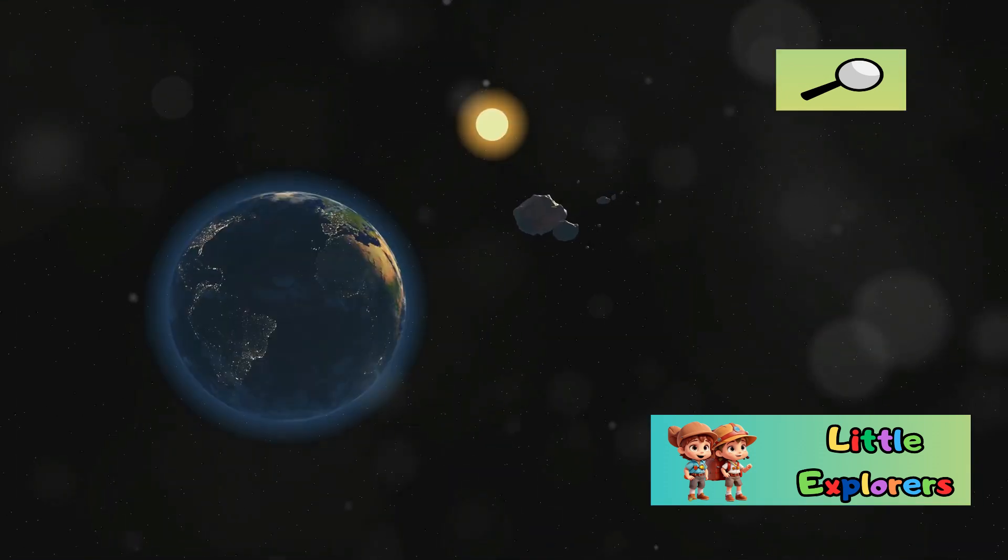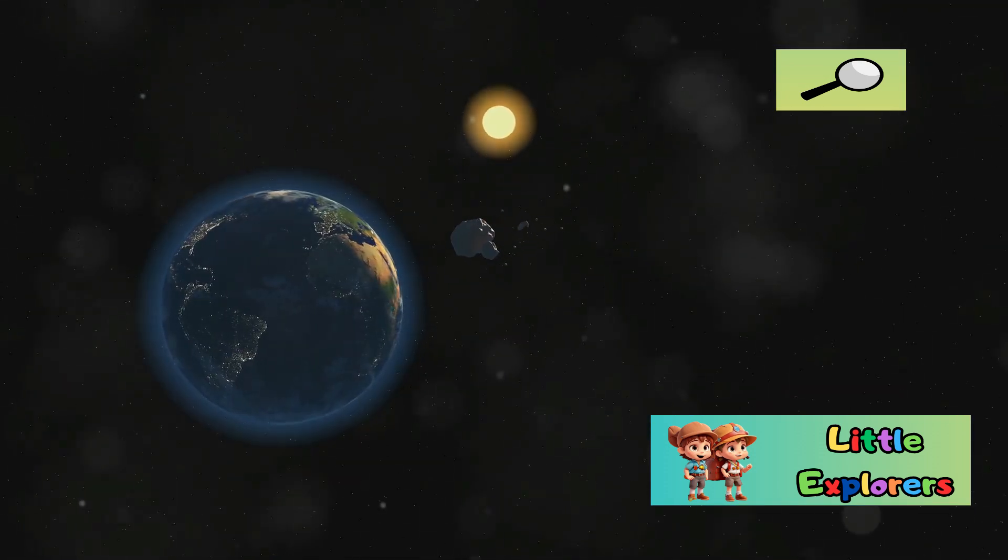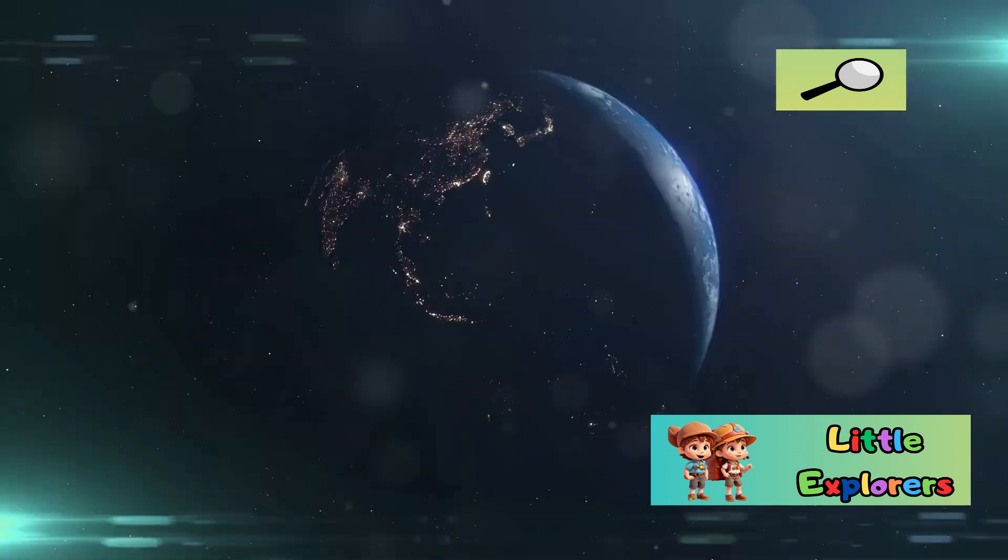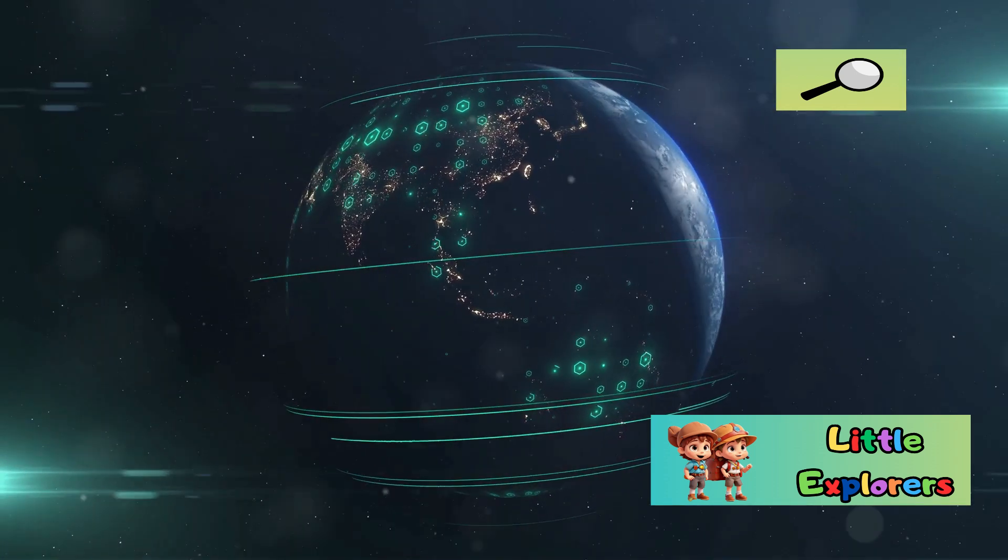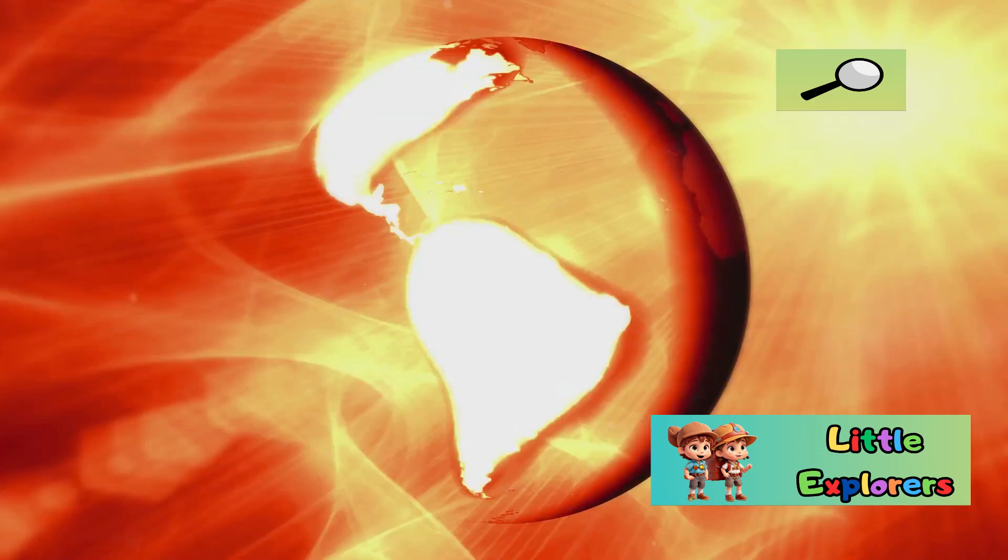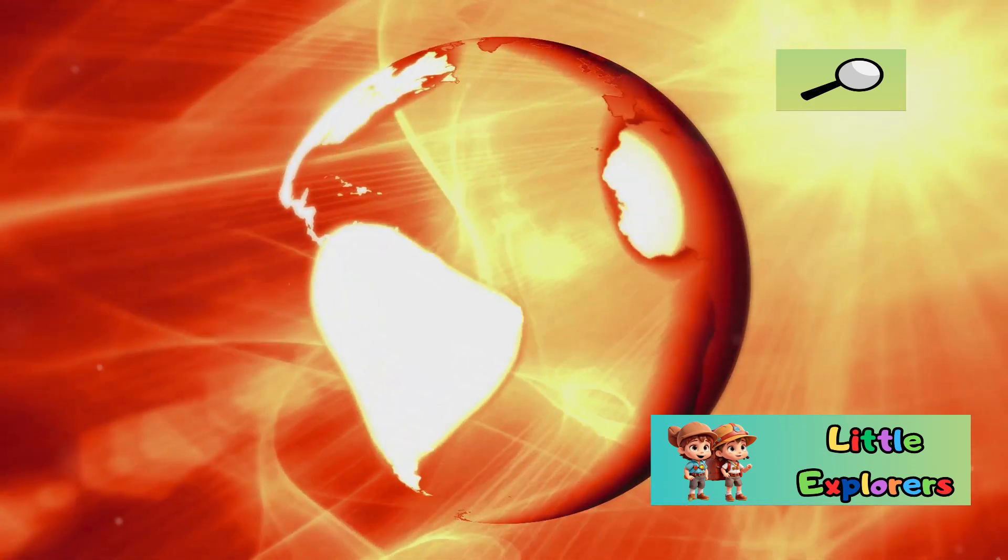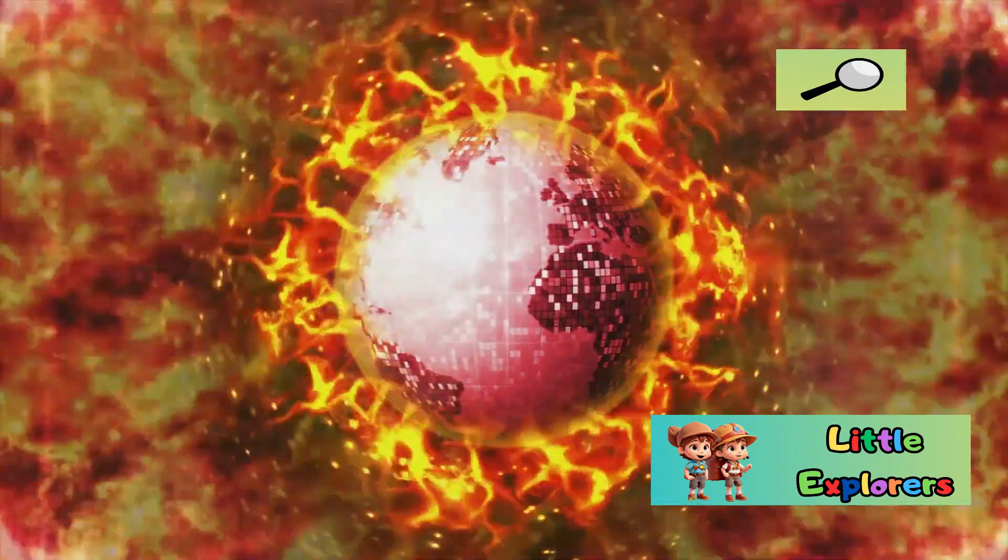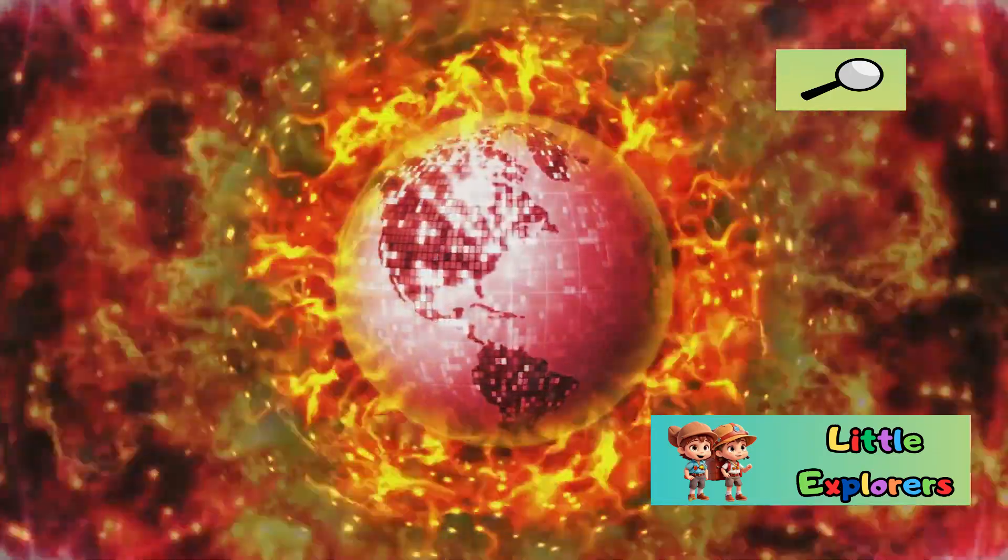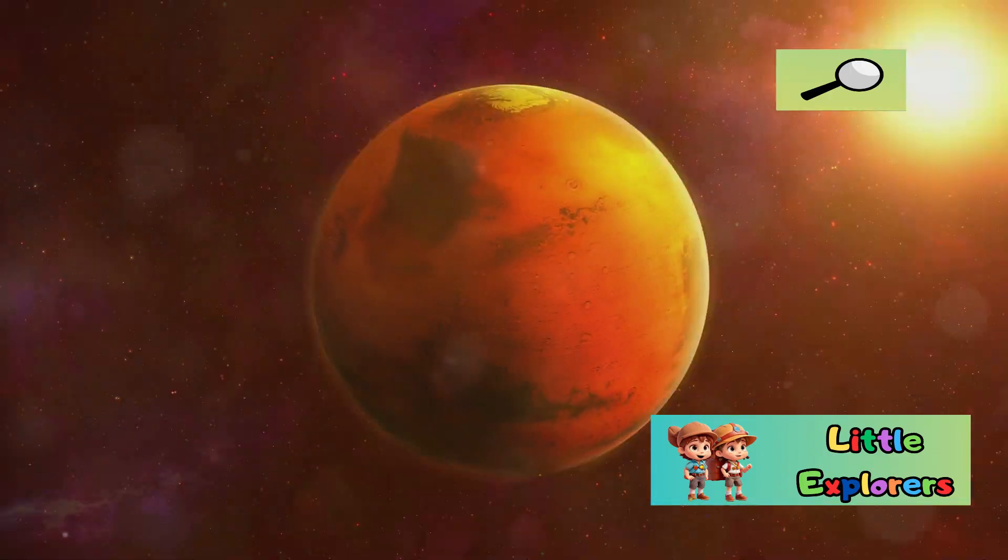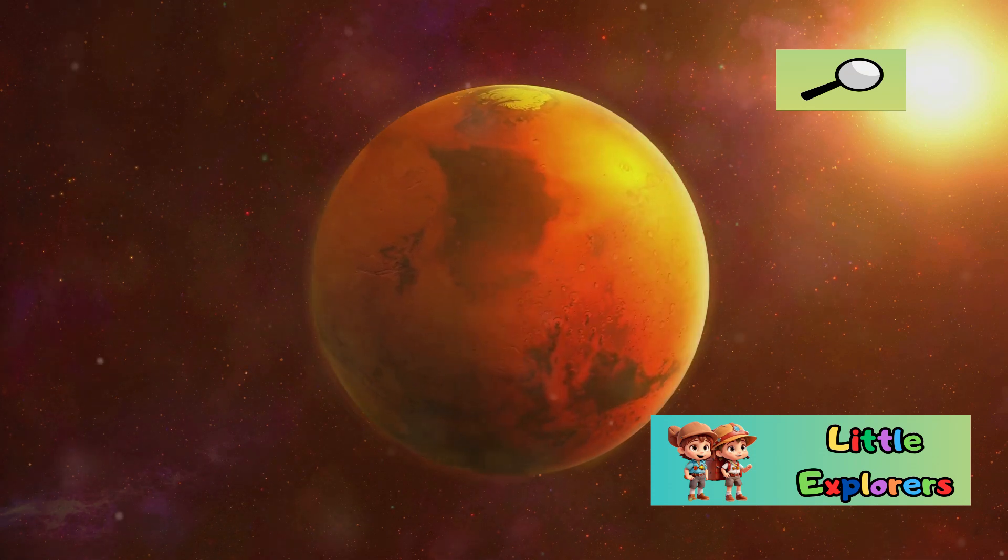Section 6: The Magnetic Field Discrepancy. Earth possesses a strong magnetic field that acts as a shield, protecting us from harmful solar radiation. This magnetic field is generated by our planet's molten iron core. Mars, however, has a very weak magnetic field.